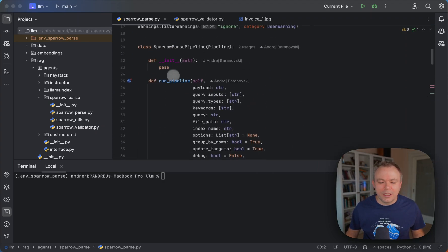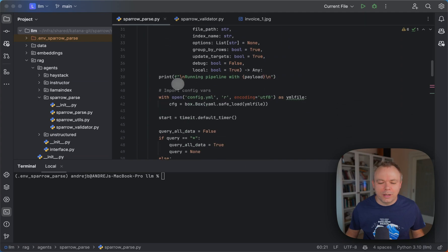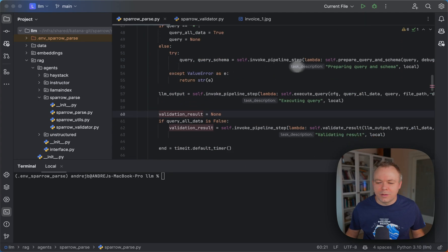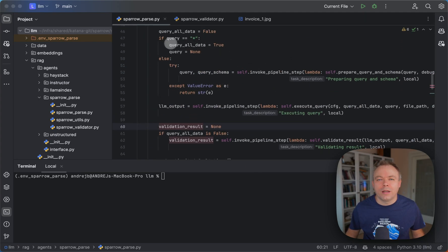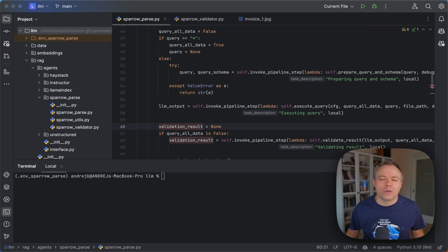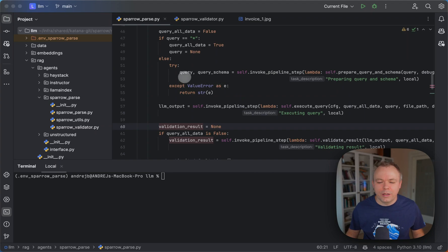This is the main entry point into the agent to run the pipeline. In the first step, we allow wildcard — if a wildcard is passed in the query, all fields will be retrieved and the LLM will automatically decide how to structure the response, so you don't need to provide a JSON schema. If you do provide a schema, we prepare the query by extracting field names from the schema and validating the schema itself.